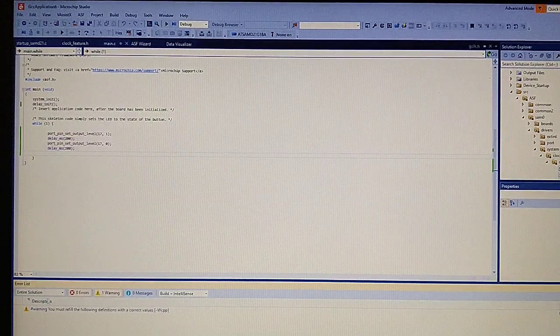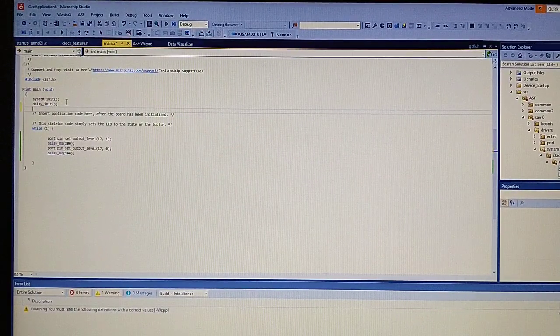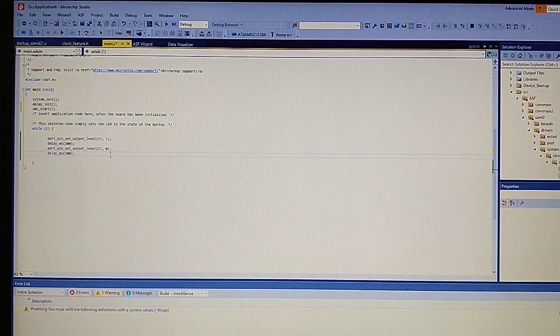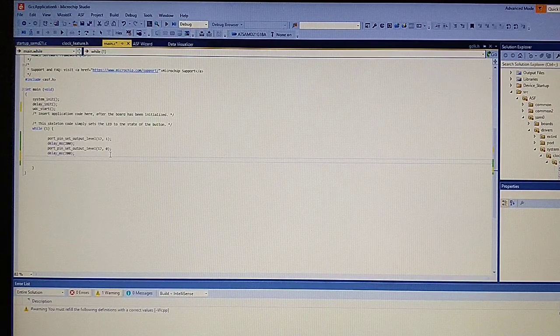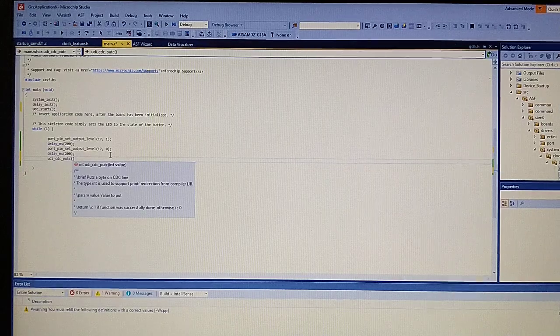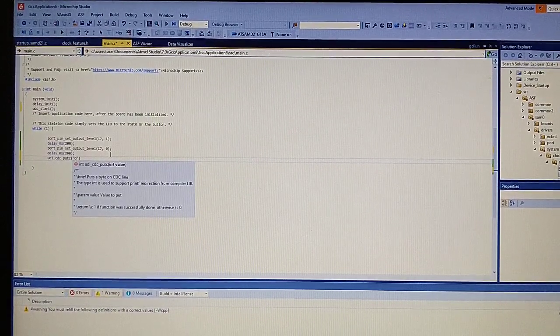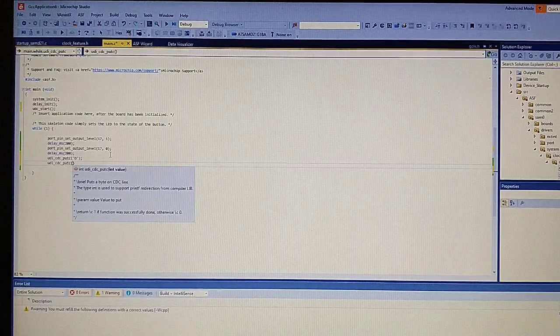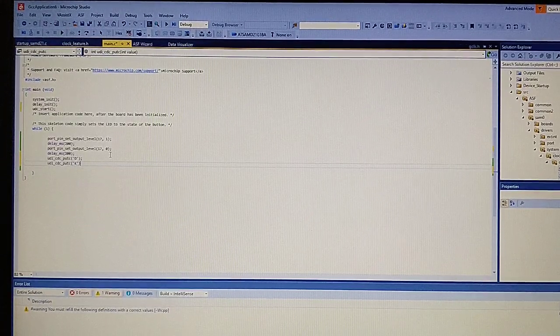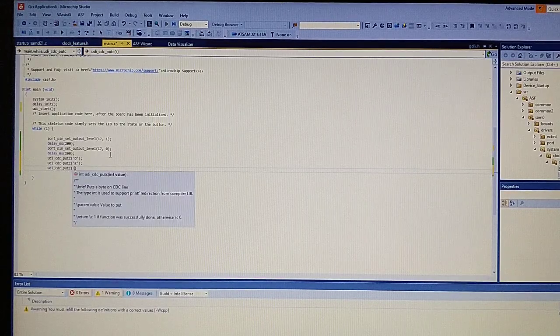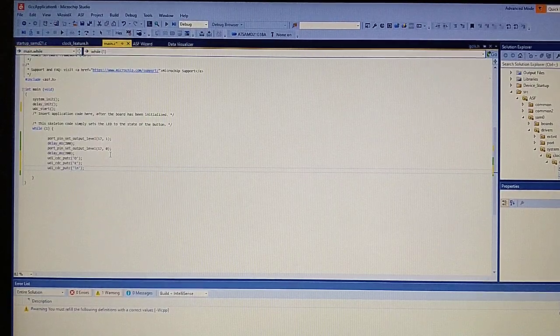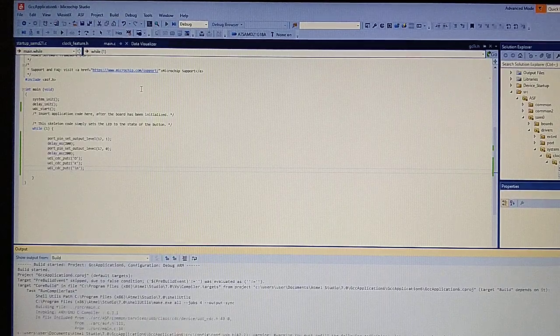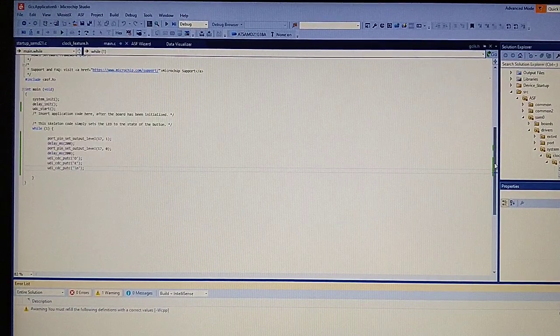The solution builds correctly. Let's add USB support. At the end of the loop, we will print something like 'okay' and a new line. We can print the characters by using this syntax. It builds successfully.